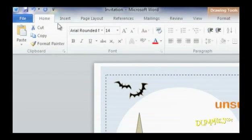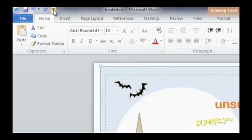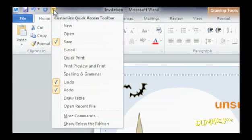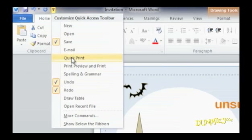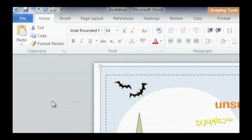First, click the toolbar arrow up here on your screen. A pull-down menu appears. You can add icons to the toolbar by clicking on an icon name like Quick Print or New from the pull-down menu.